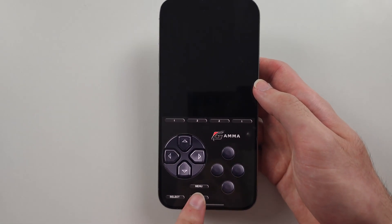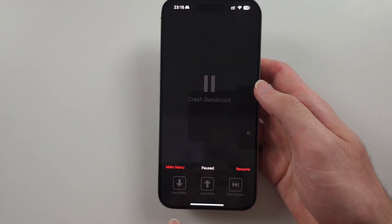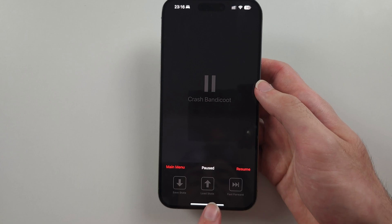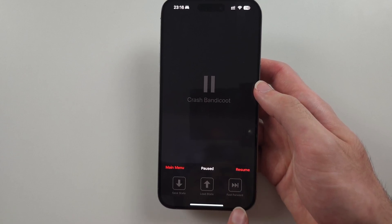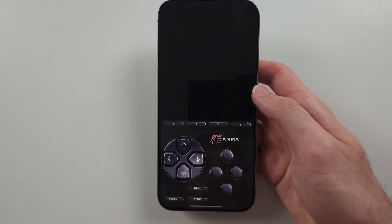When you're in a game, you can tap the menu button to save state, load state, or speed up the game — though the speed-up feature doesn't really work, so I wouldn't use it.